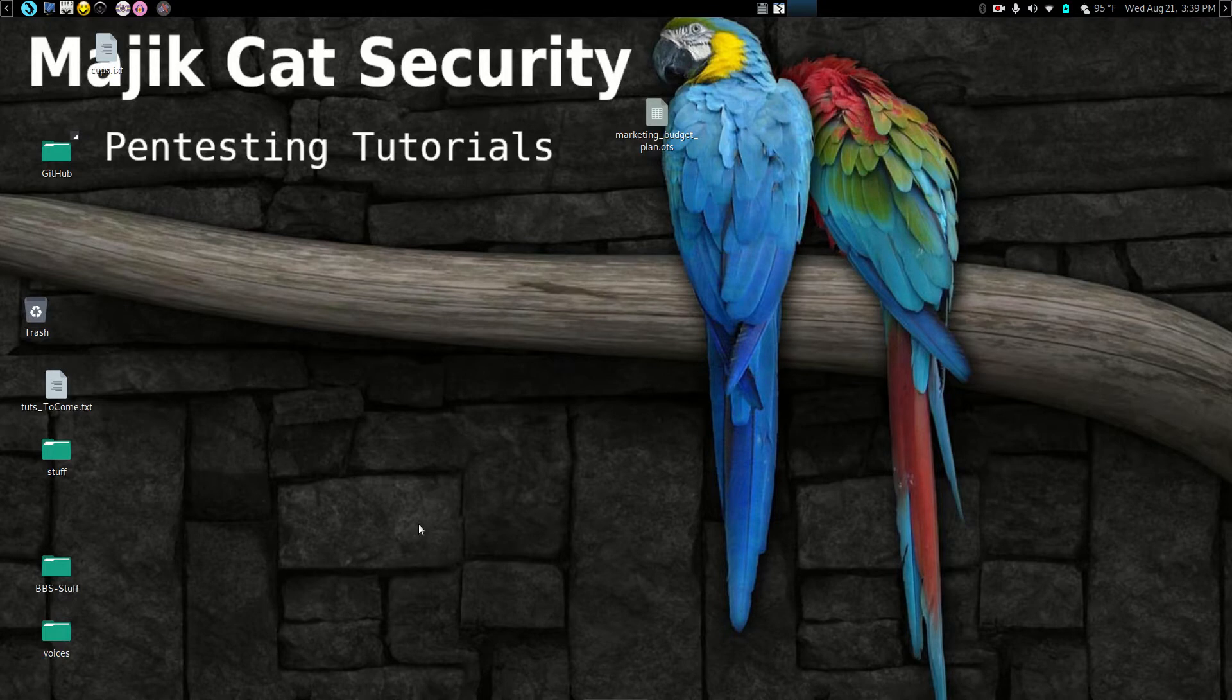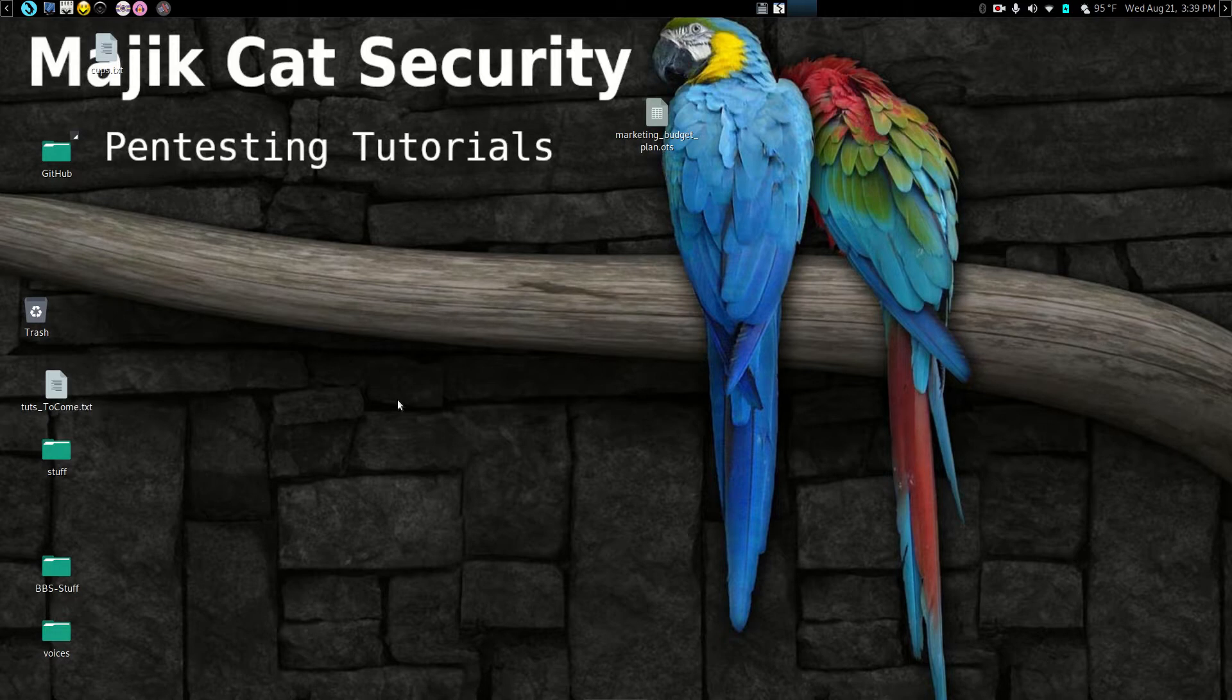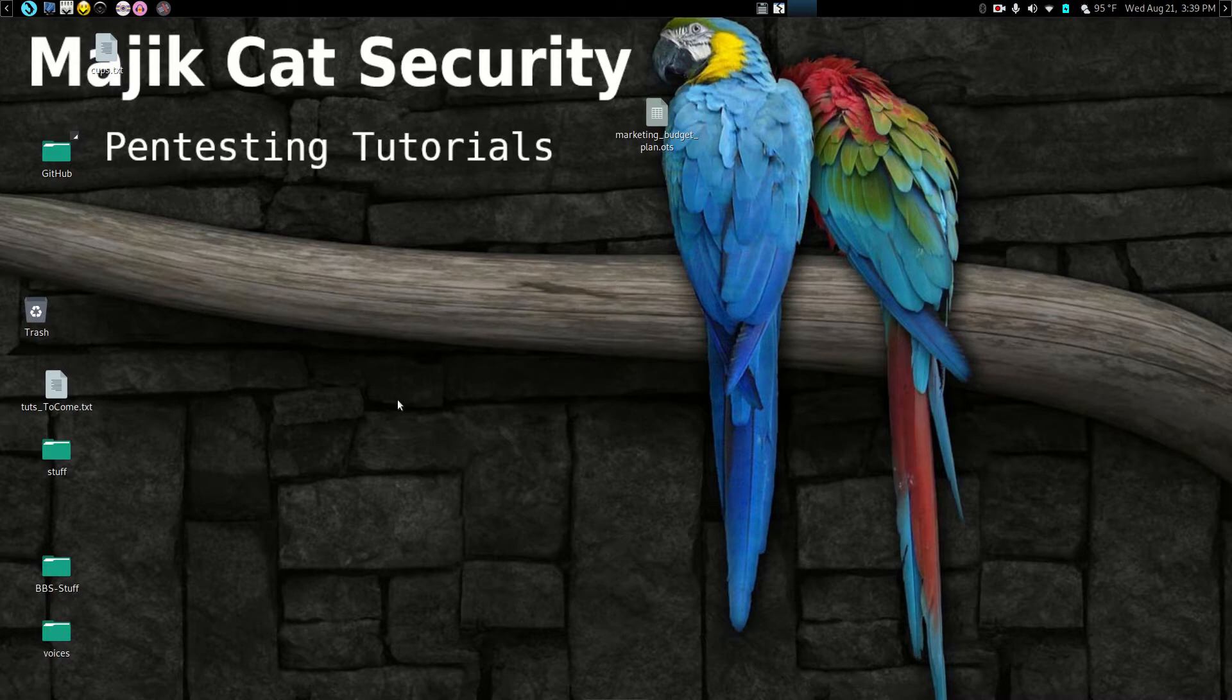Hello and welcome back to MagicCat Security pen testing tutorials. I had a request from a subscriber to show how to do a couple of tweaks within Parrot Security.